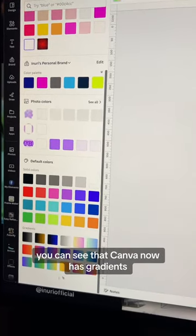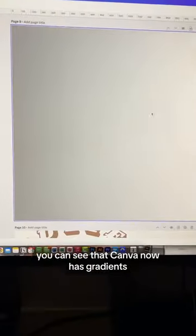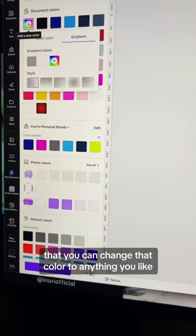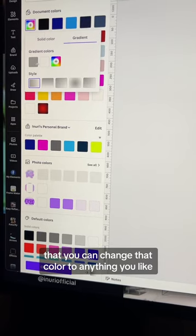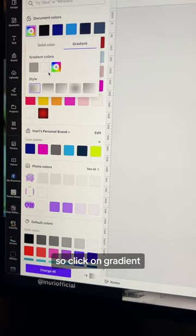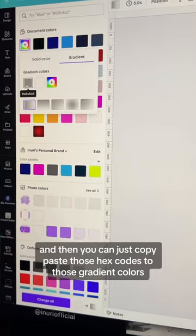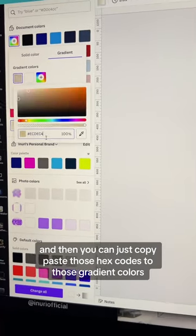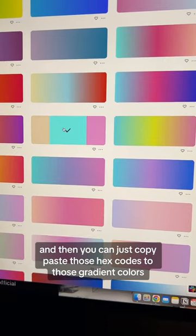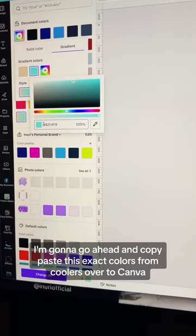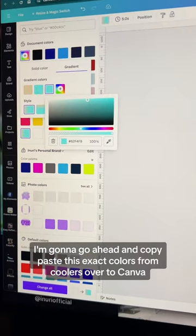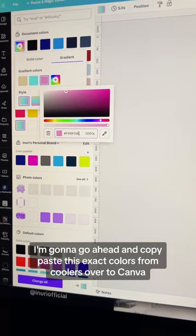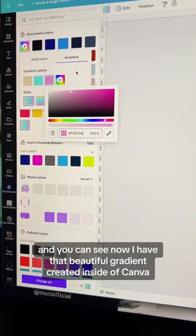If you scroll to the bottom, you can see that Canva now has gradients that you can change to any color you like. So click on gradient and then you can just copy paste those hex codes to those gradient colors. I'm going to go ahead and copy paste those exact colors from coolers over to Canva, and you can see now I have that beautiful gradient created inside of Canva.